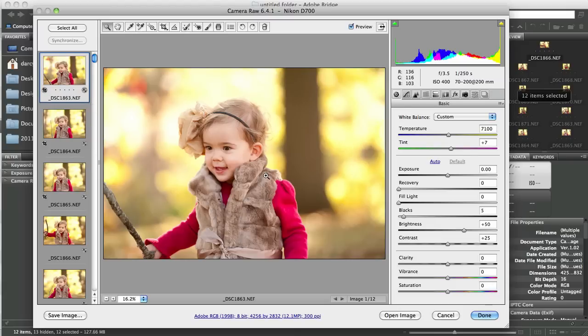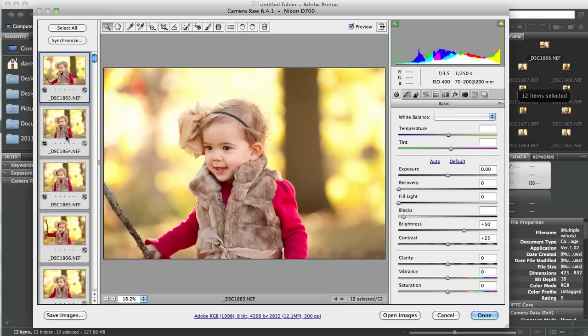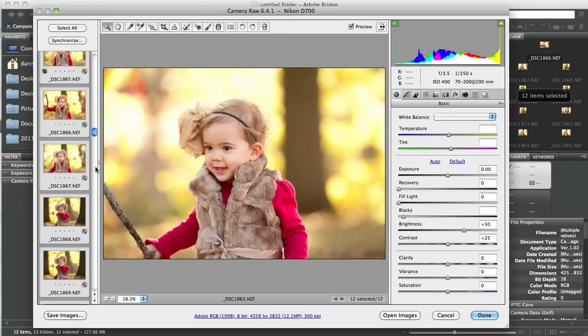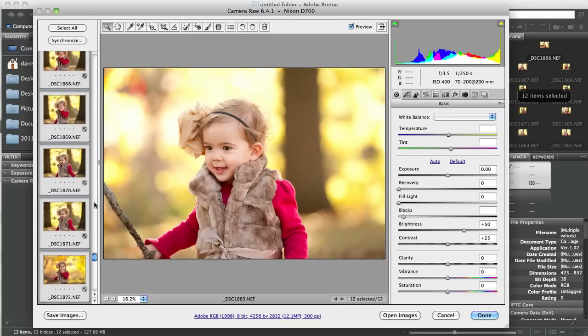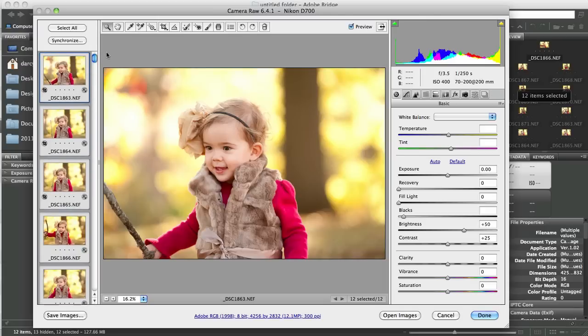So there's a couple different ways that you can batch process. You can click Select All, which will highlight every single one of the 12 images here along the side. And when you do that, any adjustment that you make to one, you will make adjustments to all.